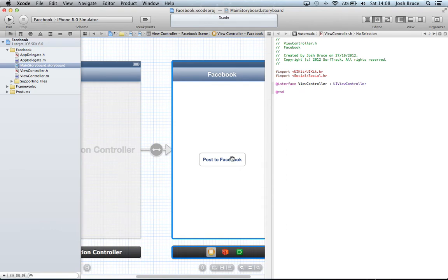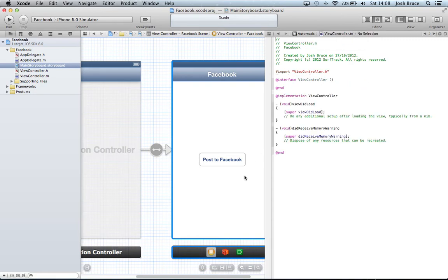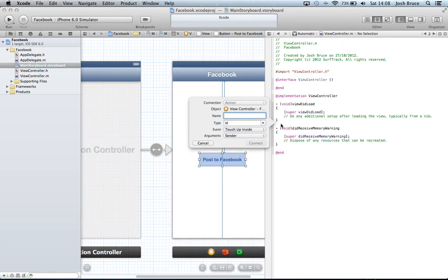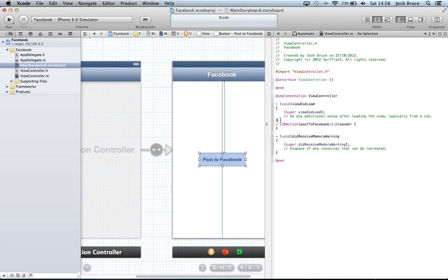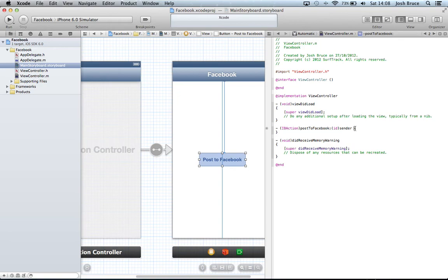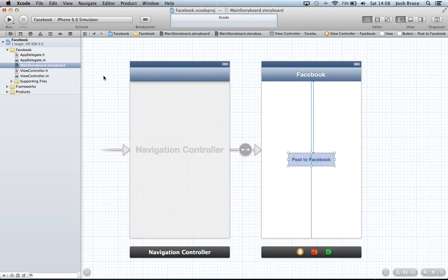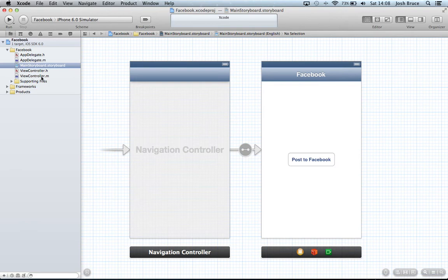Change this one to viewcontroller.m and then control drag from our Post to Facebook button into our code. We'll call this postToFacebook. Clear up some spacing, back to single view editor, save the storyboard and straight into our viewcontroller.m.